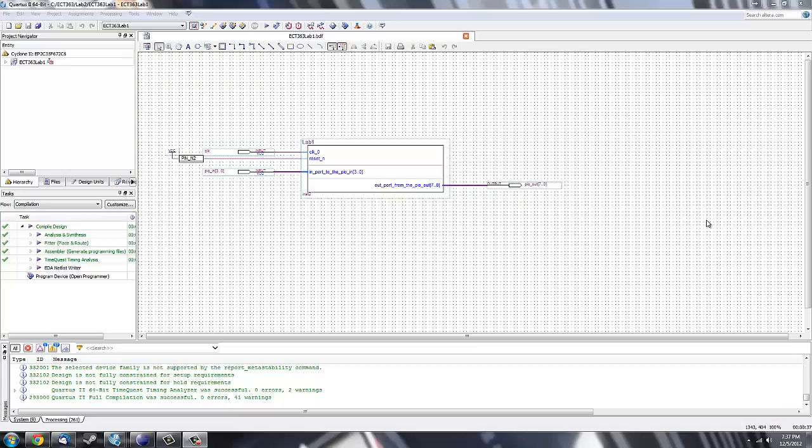This is part two of my six-part series using Altera Quartus version 12.1, an iOS suite, and SOPC builder.